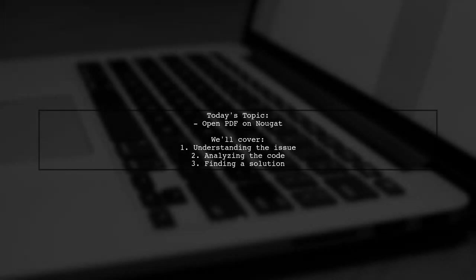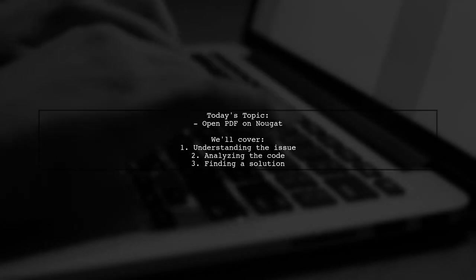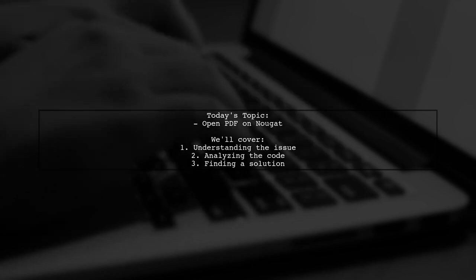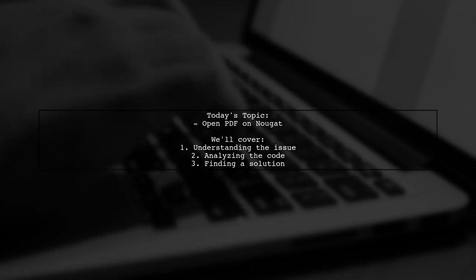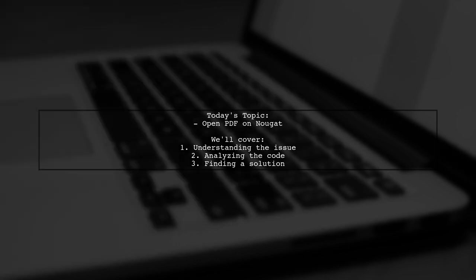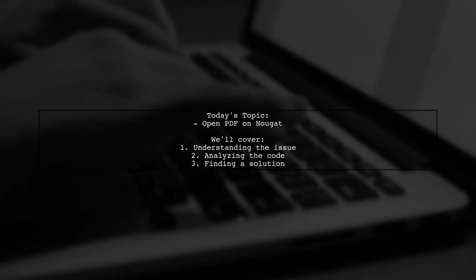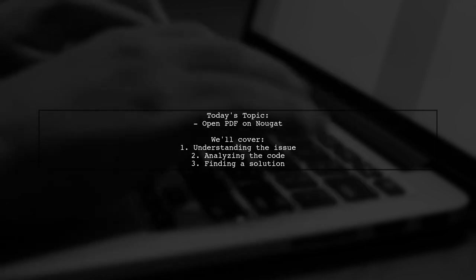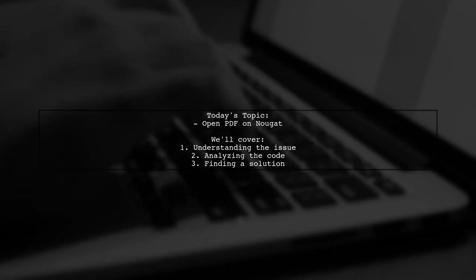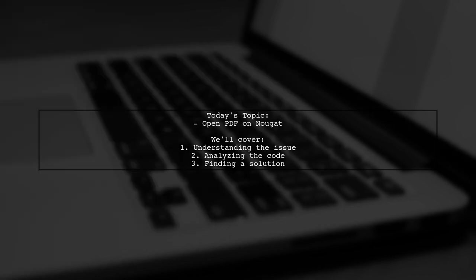Welcome to our tech troubleshooting video. Today, we're tackling a question that many Android developers encounter. Our viewer is trying to open a PDF file on a device running Nougat, but they're facing an unexpected error. Let's break down the situation and see how we can help.